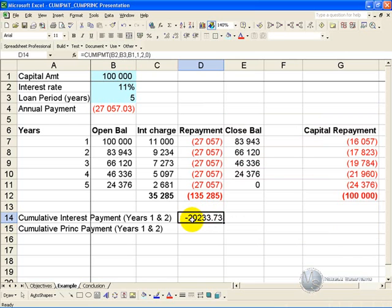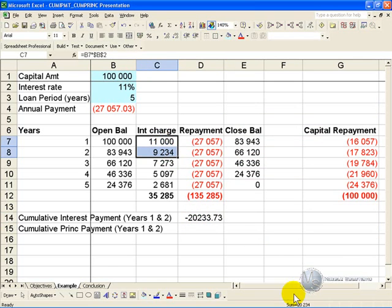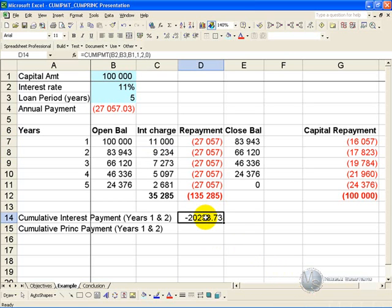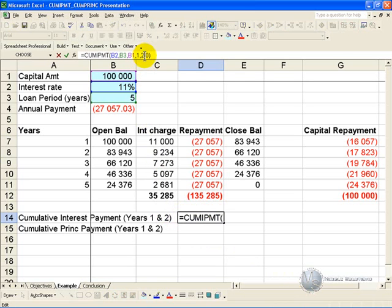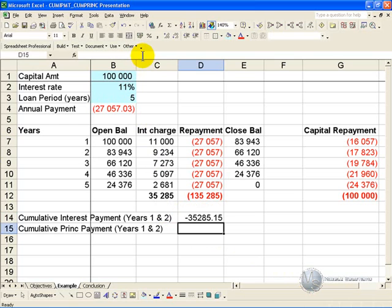The answer that comes up is 20,233. If you compare that to the amortization table result, it is exactly the same: 20,233 — confirming you have the correct interest amount. Using this function, you can get the full interest charge by using a full 5-year period, press Enter, and you'll see you get the same interest amount as if you had built an amortization table.